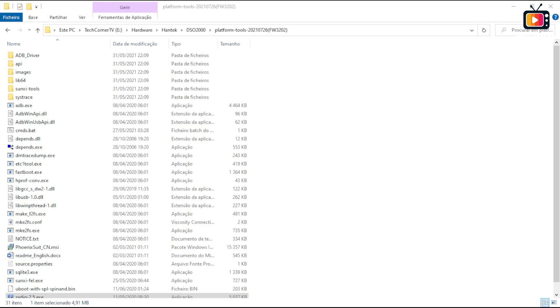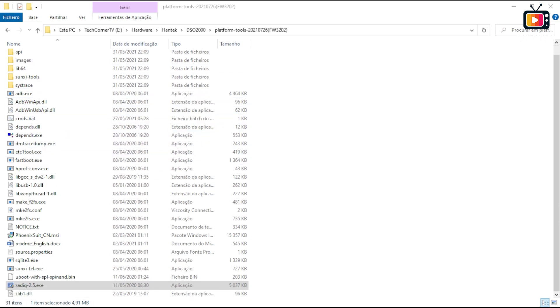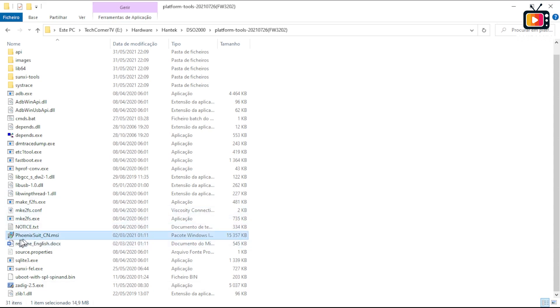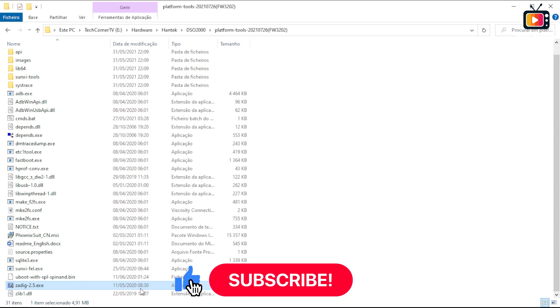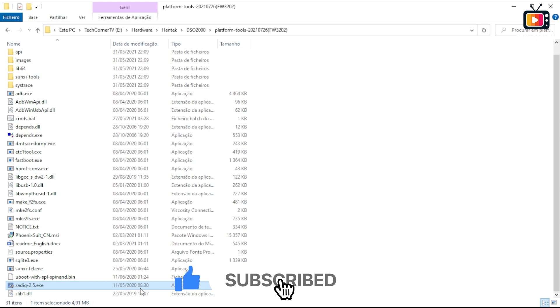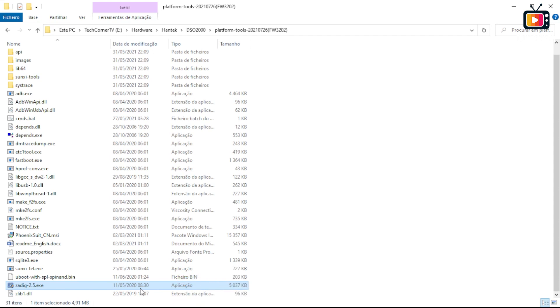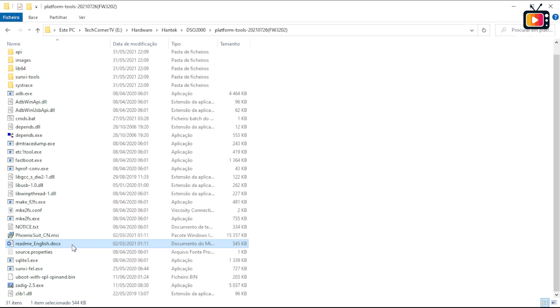After downloading the platform tools and unzipping it to a local folder, you will have all these files. Before proceeding, we have to install several programs. You have here the Phoenix Suite Chinese version MSI and also the Zadig 2.5 executable. We already used this on point two of this video. We also have here a readme English file. Let's open this file and see what we have to do.